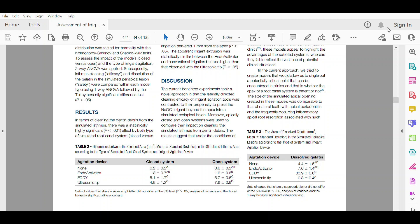In the results, there was a statistically highly significant effect of both type of simulated root canal system, closed versus open, and the type of irrigant agitation device that was applied. The ultrasonic device reached the highest cleaning, especially in the open system.